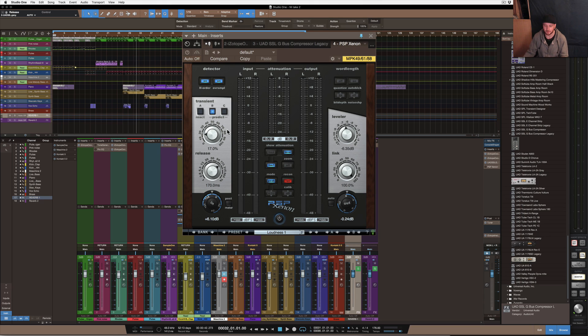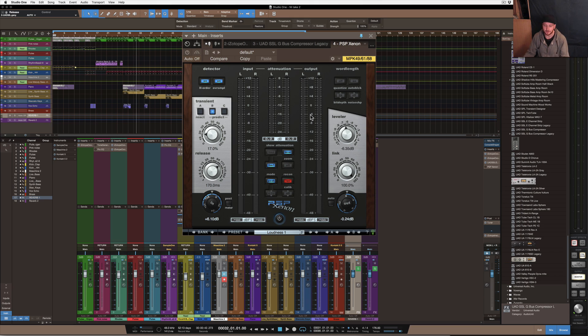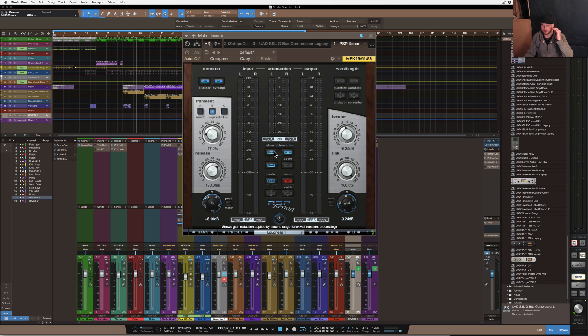And then the next stage is the brick wall stage where it pretty much creates a ceiling and the level cannot go past that.